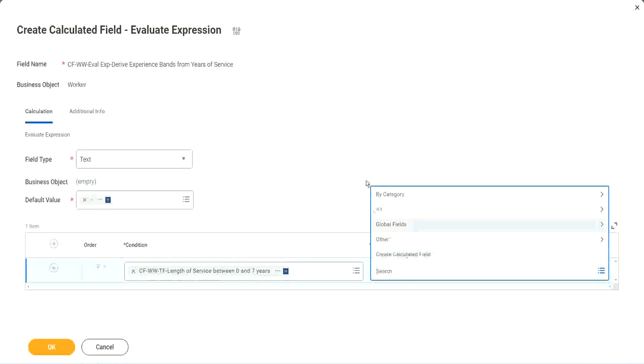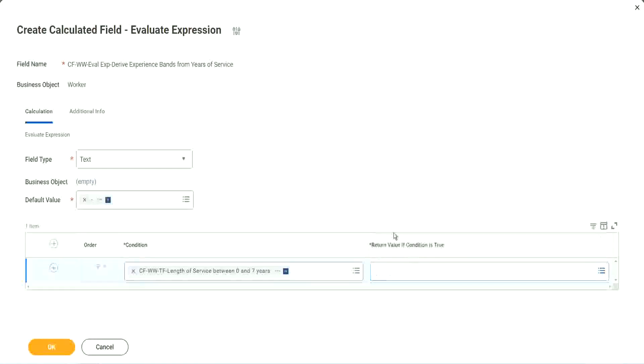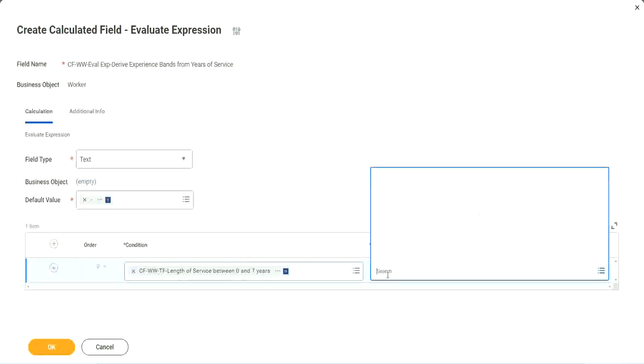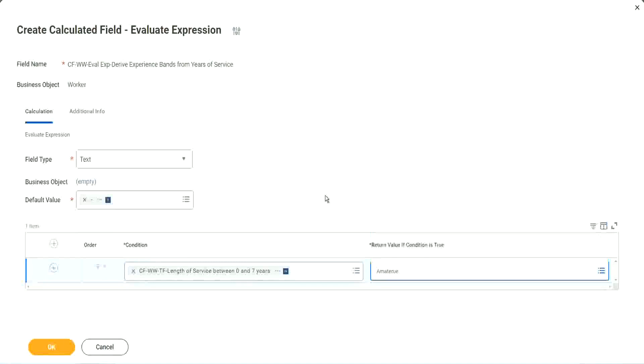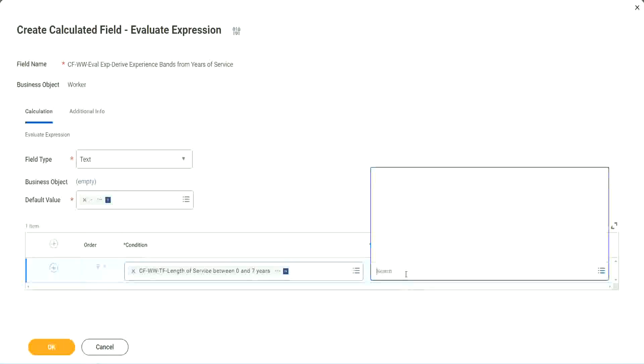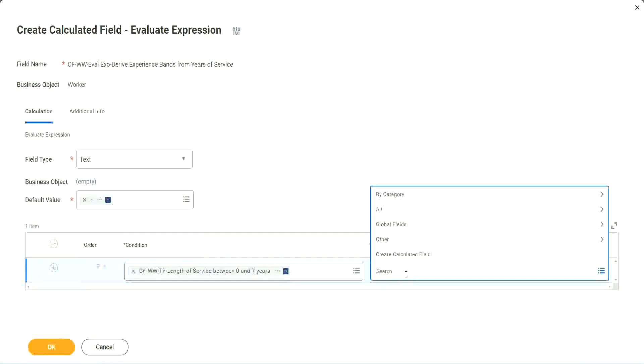Create calculated field. But you see, I cannot type in amateur. I cannot type in the text here. It has to be another field. That is why we have to store the value in a text constant.